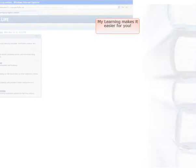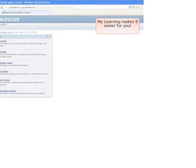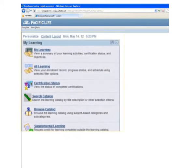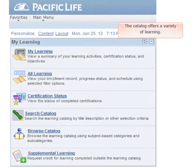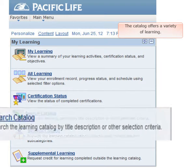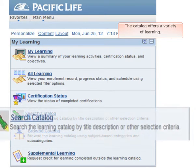Welcome to MyLearning, a tool that will make it easier for you to find and take learning at Pacific Life. With this tool, a variety of learning is now readily available to you at your fingertips.